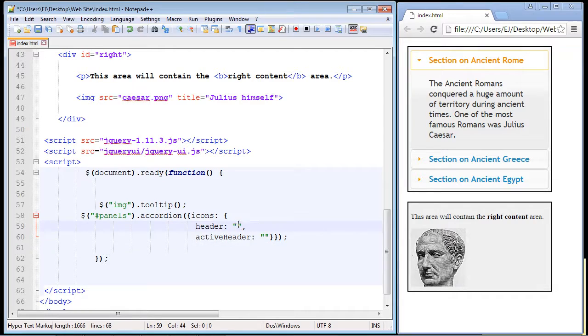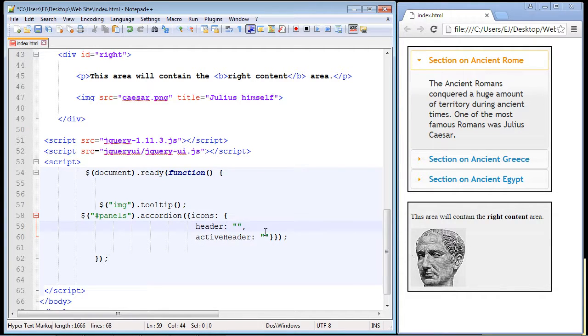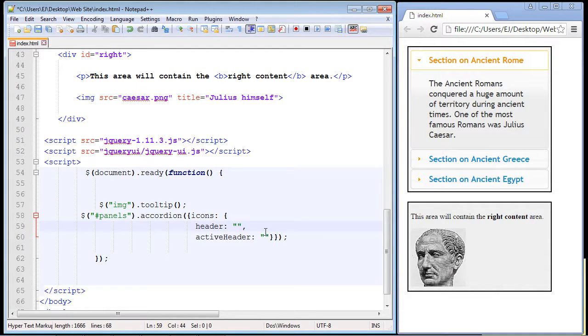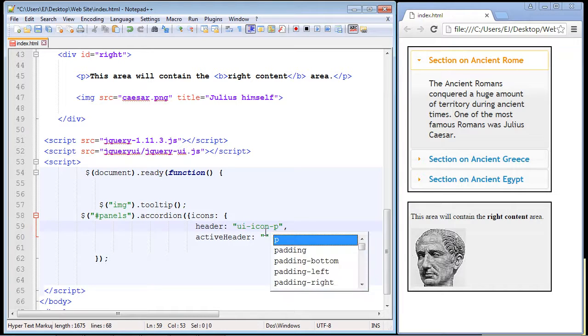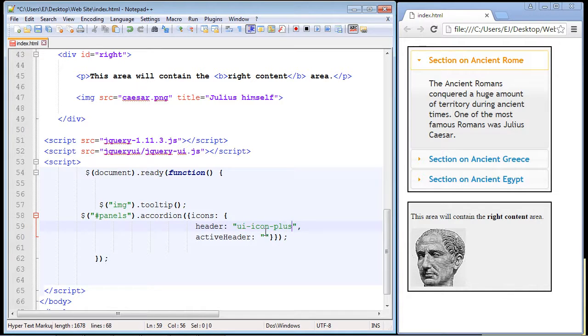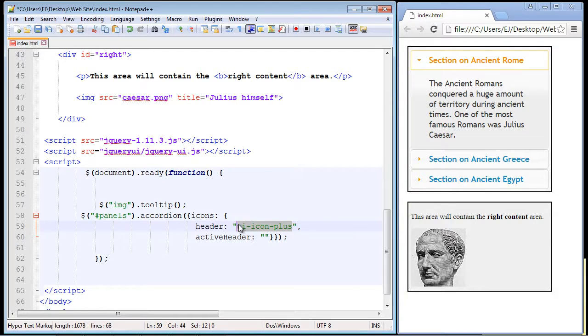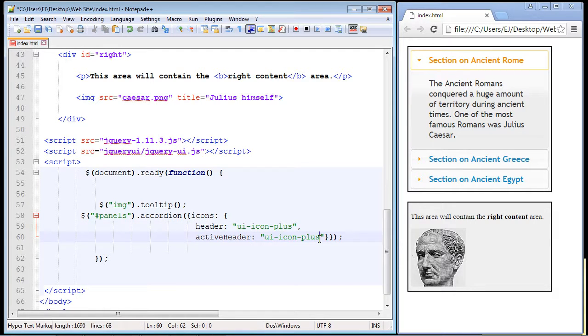And like I said, I'm just going to use some of the names from that web page we were just at. So let's go ahead and I'll put a value in here. The first one we're going to use are the plus and minus icons, so we're going to specify ui-icon-plus. And we can just go ahead and copy and paste this down here and we'll put in the minus for the activeHeader.